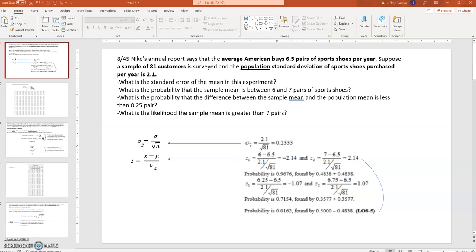If there are any questions, please don't hesitate to reach out and let me know what it is you need help with. Out of chapter eight, I've got problem 45 here. Nike's annual report says that the average American buys 6.5 pairs of sports shoes per year. Suppose a sample of 81 customers is surveyed and the population standard deviation of sports shoes purchased per year is 2.1. We're going to be asked some questions about a sampling distribution, and I've put in bold the key statistics we'll need to get going on these calculations.